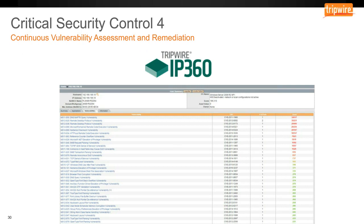From an IP360 standpoint, a vulnerability scan on an asset shows the vulnerabilities — for a Microsoft system you can get the MS Bulletin number, CVE information, and the overall risk profile. CVSS scoring can be a little misleading at times — something with a CVSS score of 10 may not be as critical to your environment as something with a score of 5. Tripwire takes a lot more into account in how it scores vulnerabilities, which is why you see some with risk scores in the 30,000s.